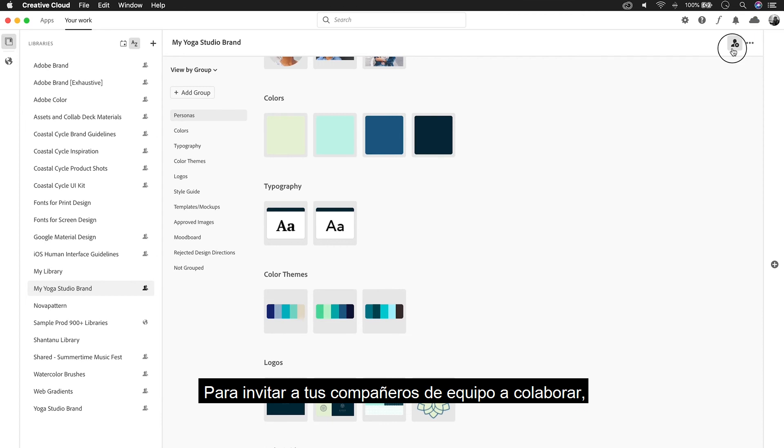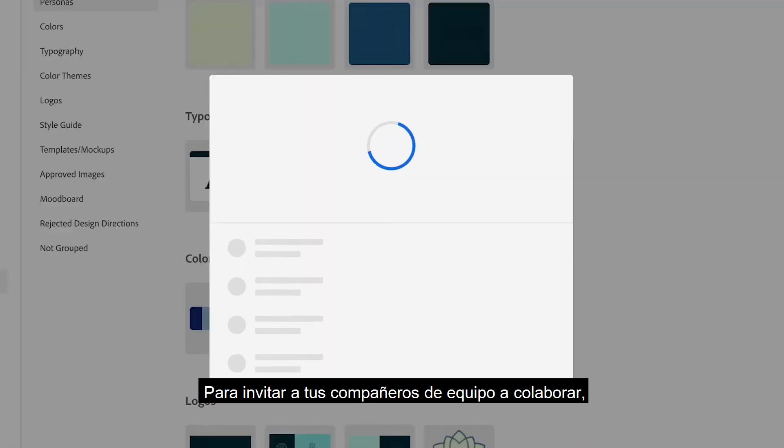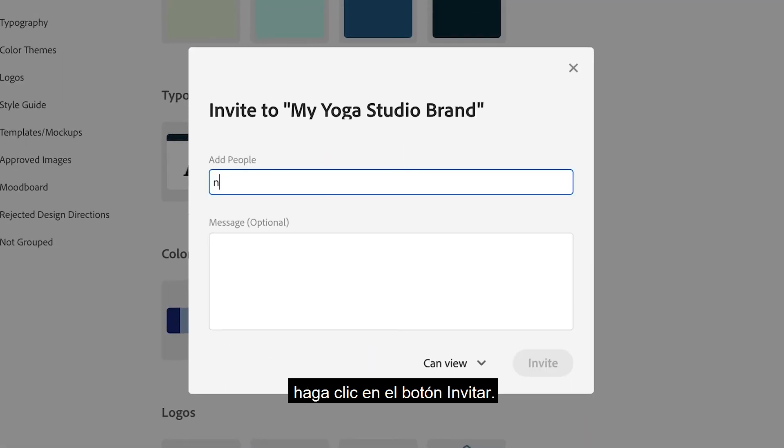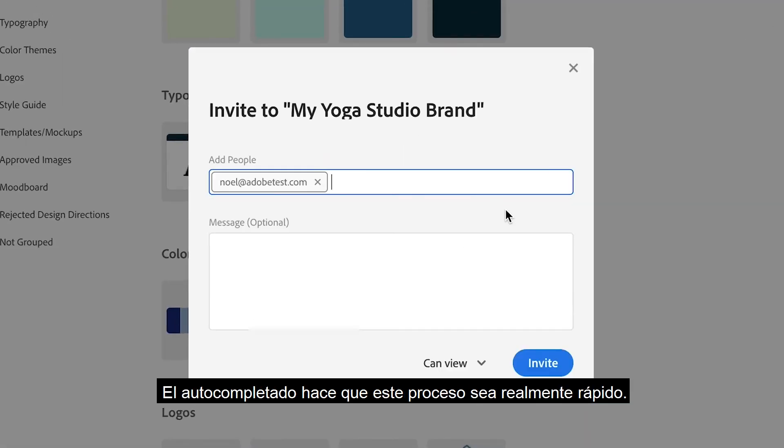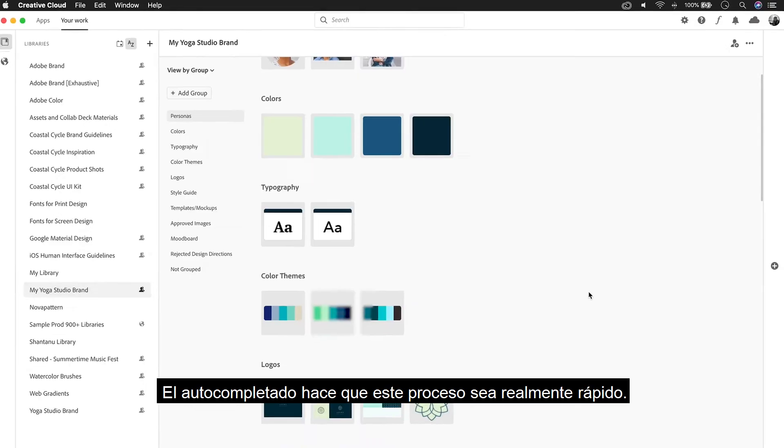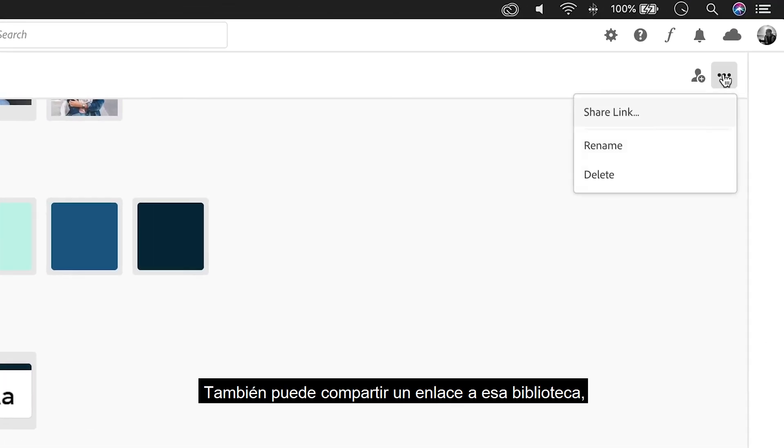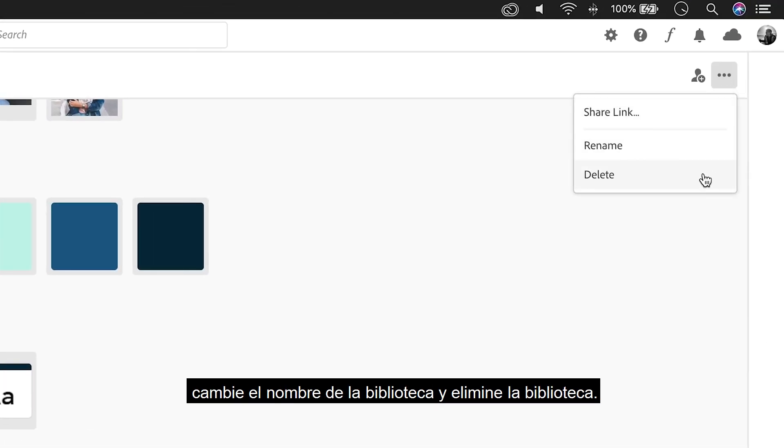To invite your teammates to collaborate, click on the Invite button. Autocomplete makes this process really fast. You can also share a link to that library, rename the library, and delete the library.